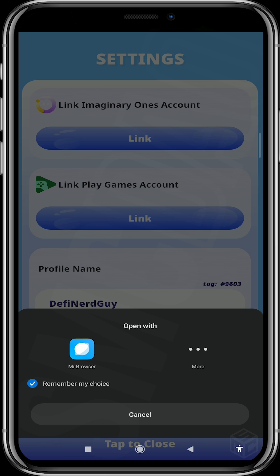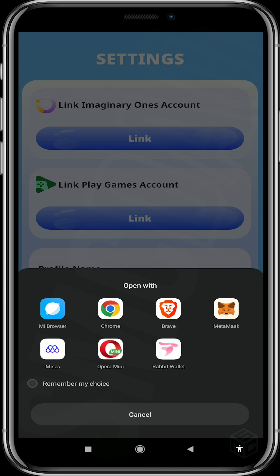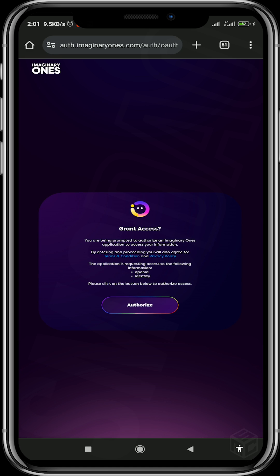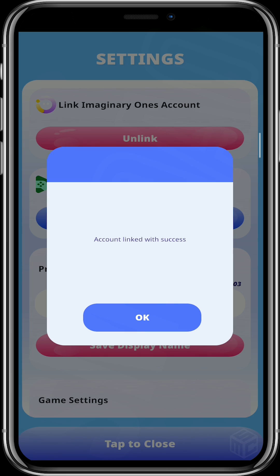In the scenario where, after following that entire process, your account does not appear linked, simply do the entire process one more time. Then you have it — account linked with success.